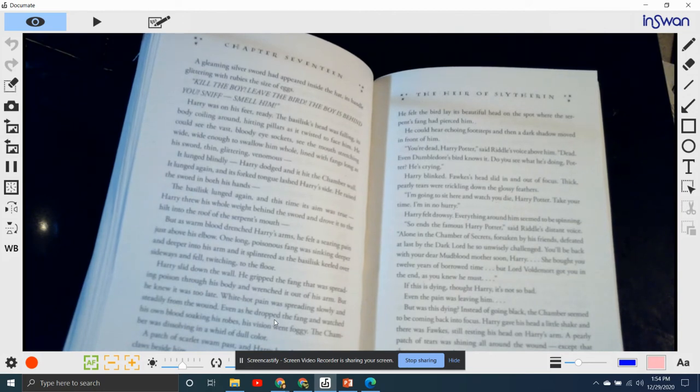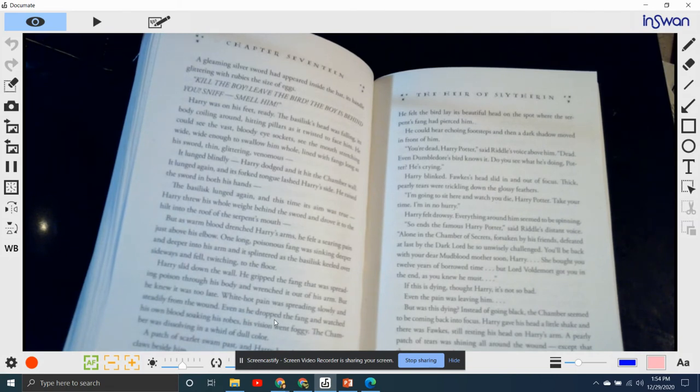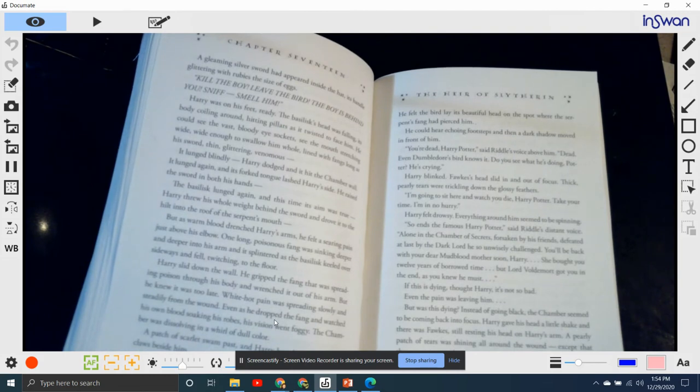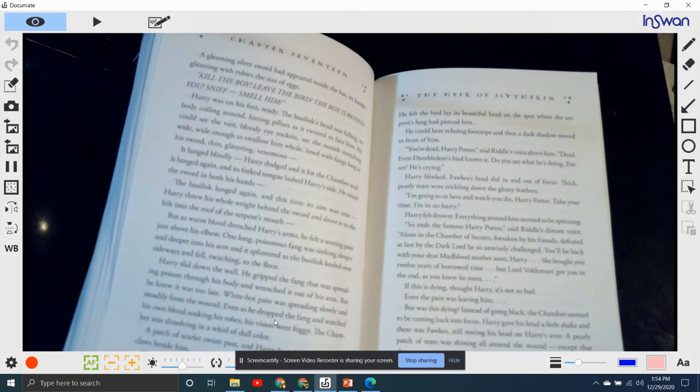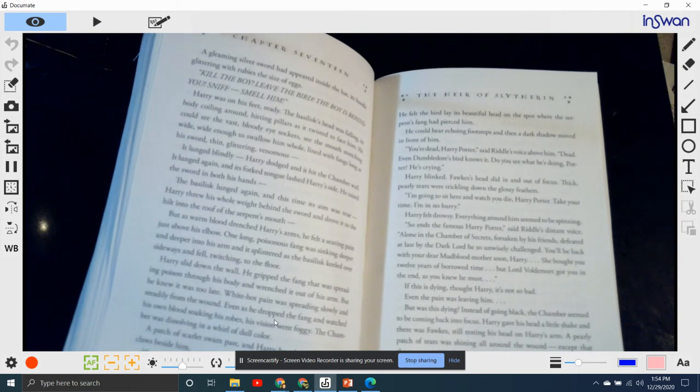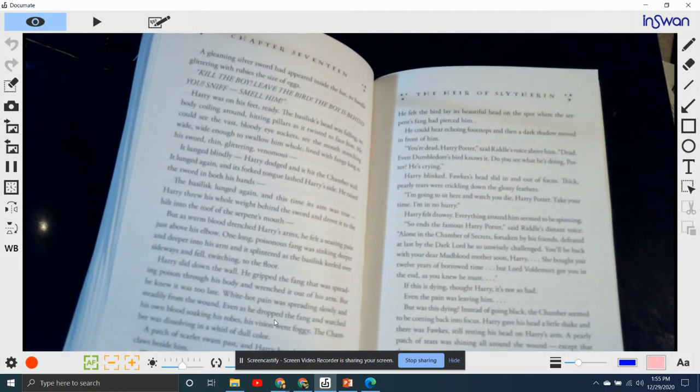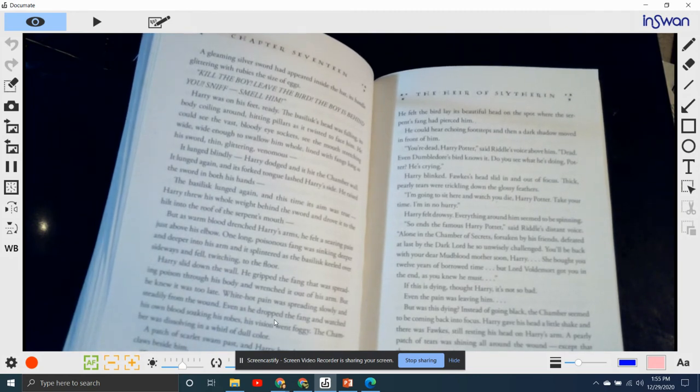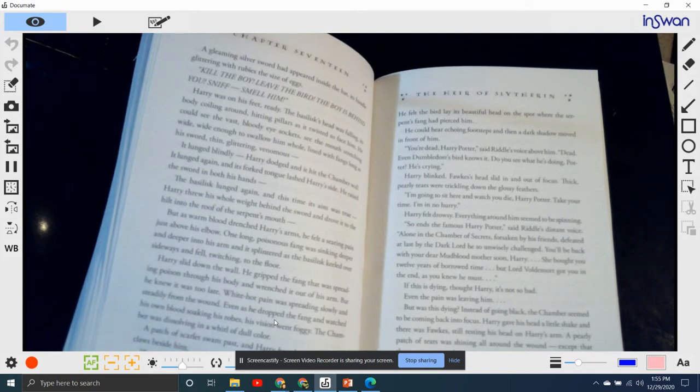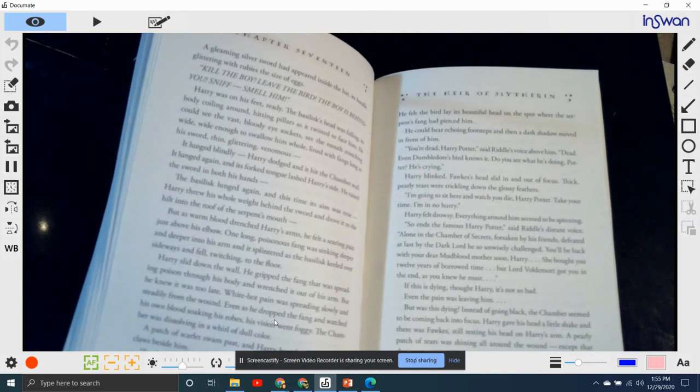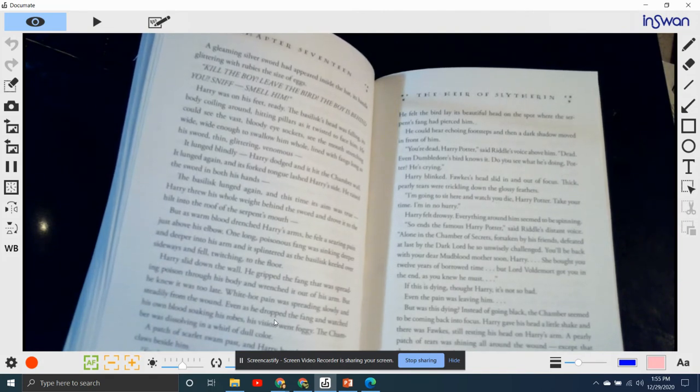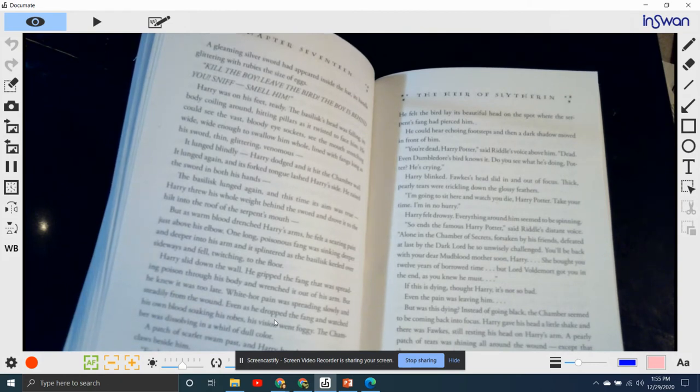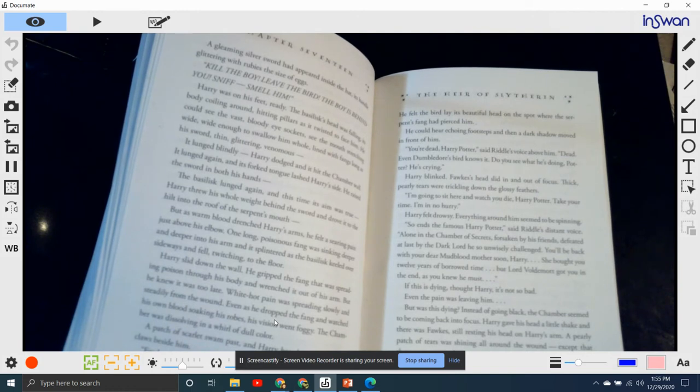"You're dead, Harry Potter," said Riddle's voice above him. "Dead! Even Dumbledore's bird knows it. Do you see what he's doing, Potter? He's crying!" Harry blinked. Fawkes's head slid in and out of focus. Thick, pearly tears were trickling down the glossy feathers. "I'm going to sit here and watch you die, Harry Potter. Take your time. I'm in no hurry." Harry felt drowsy. Everything around him seemed to be spinning. "So ends the famous Harry Potter," said Riddle in a distant voice. "Alone in the chamber of secrets, forsaken by his friends, defeated at last by the Dark Lord he so unwisely challenged. You'll be back with your dear mudblood mother soon, Harry. She brought you twelve years of borrowed time, but Lord Voldemort got you in the end, as you knew he must."